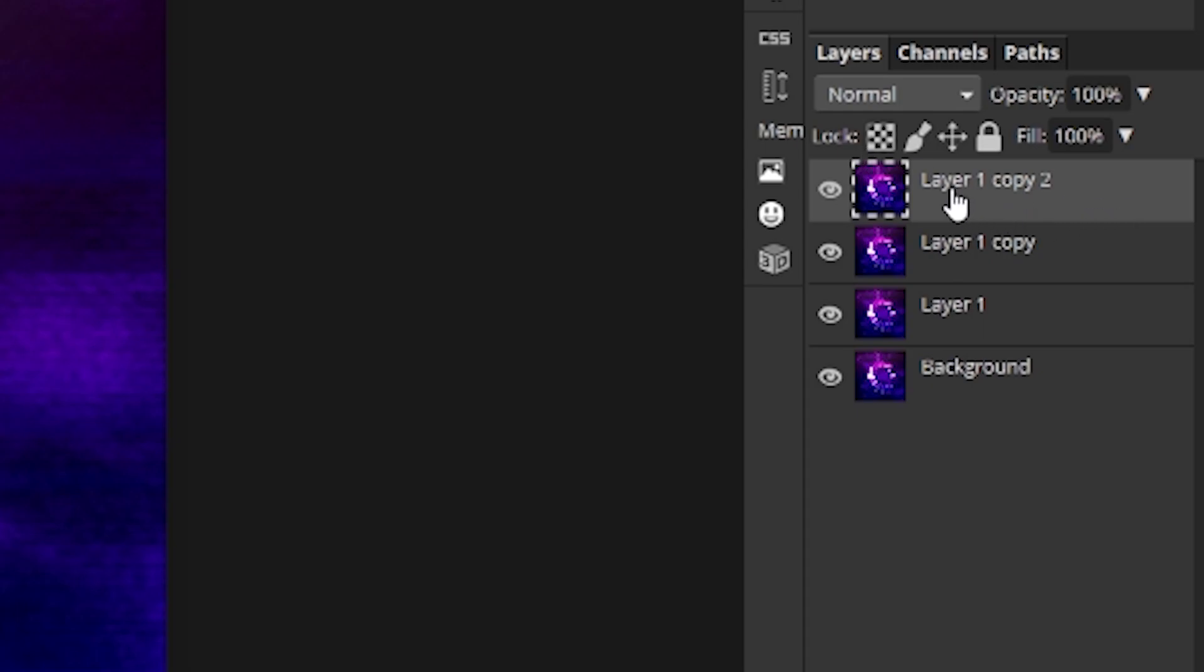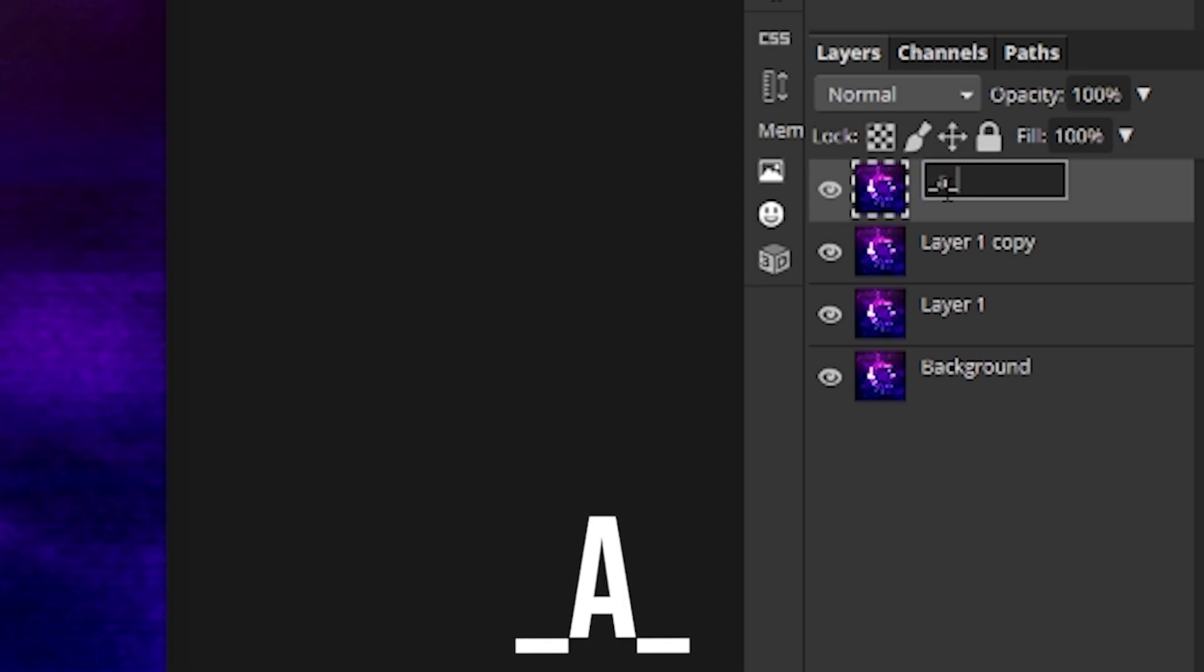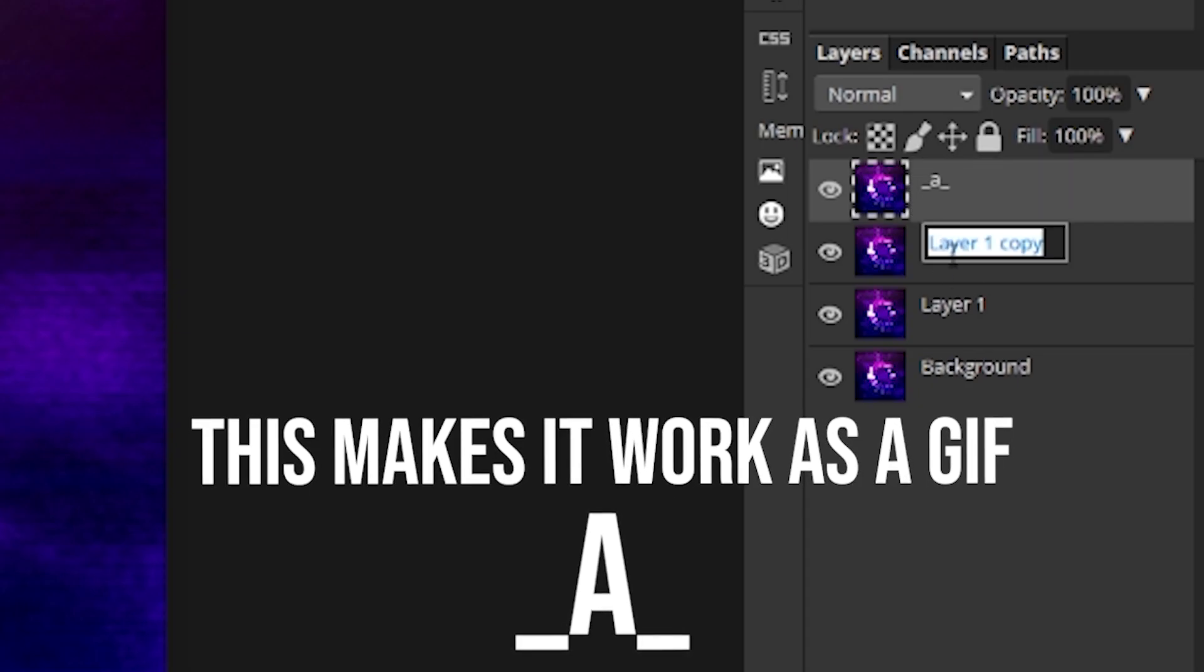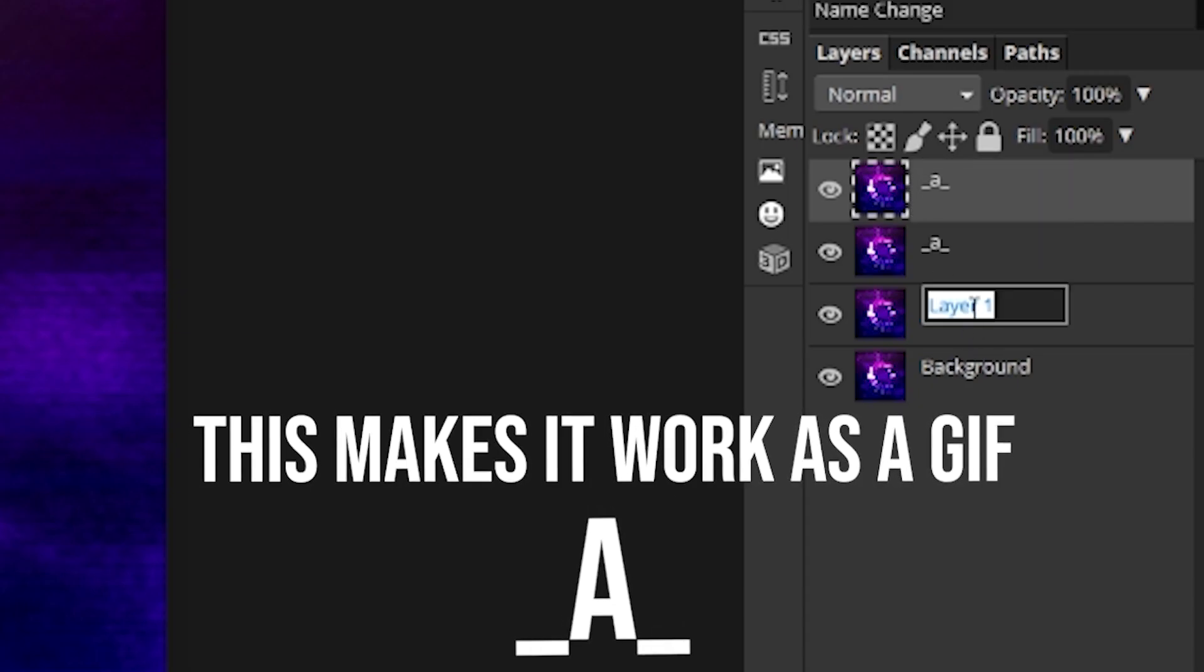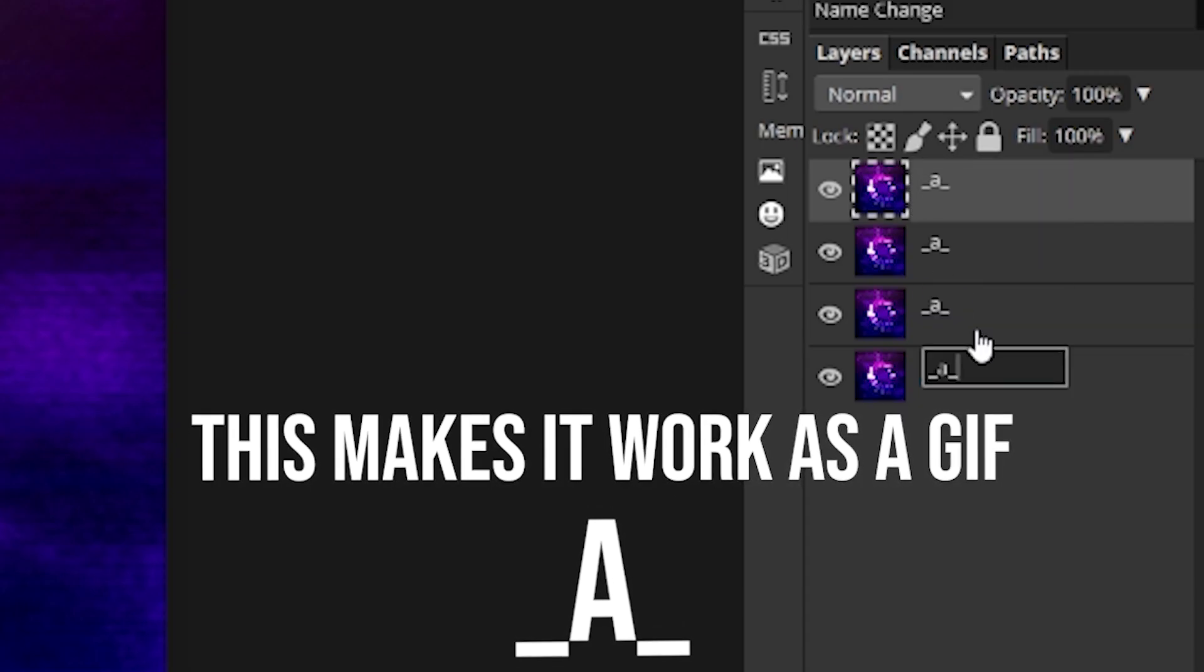And what you're going to want to do is right here where you name it, double click on that to rename it and type in underscore a underscore. Then you can just copy it and paste it for all these other ones.